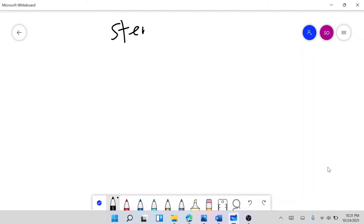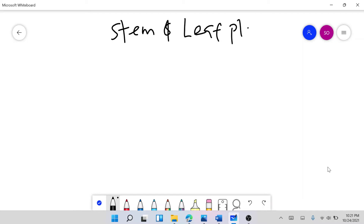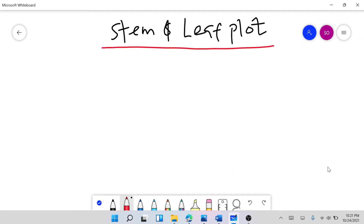A stem and leaf plot is a statistical tool you can use to visualize your data. If you have a dataset — some numbers — and you want to see